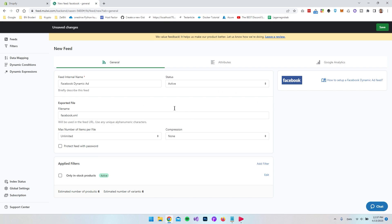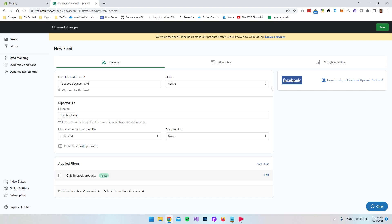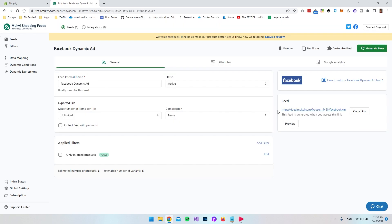So when we're in here everything is actually already set up so we can just go and say save. Actually before I say save you can see here I have an estimated number of products is six and that's because I actually have six active products inside my shop. So let's go and say save and now the XML feed is actually created for us.